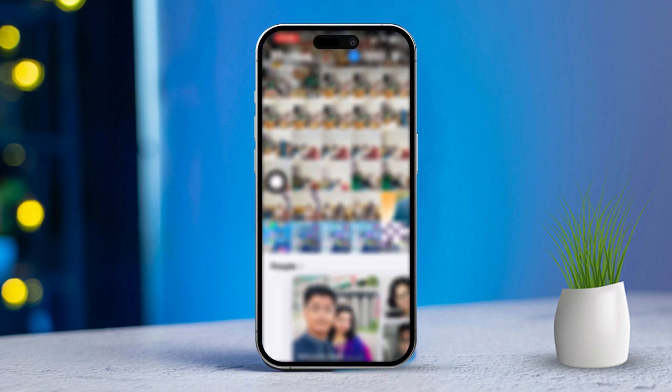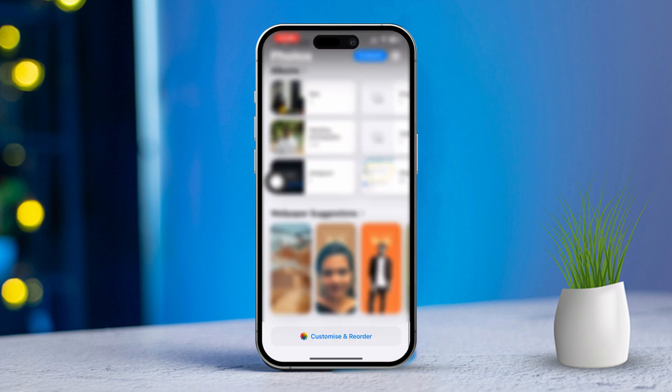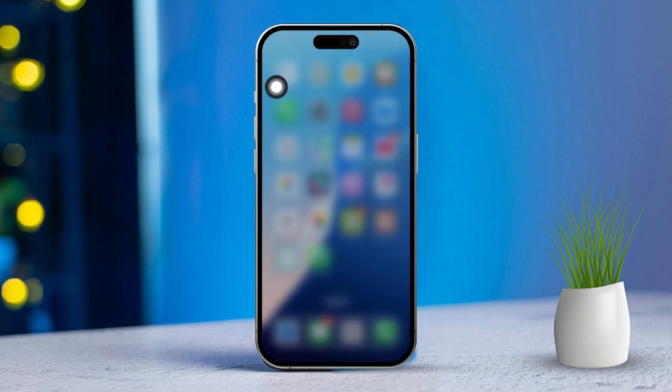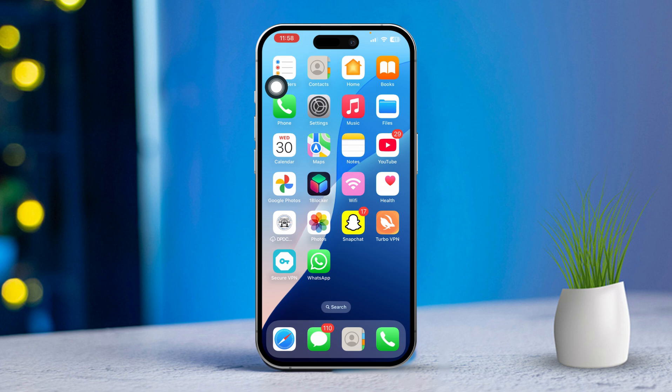Scroll down to the bottom. Tap on Customize and Reorder. Next, tap on Reset at the top left corner. After that, restart your iPhone.